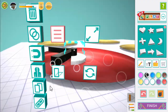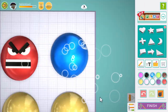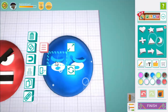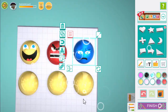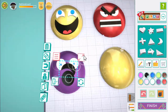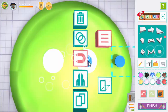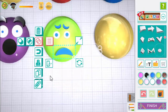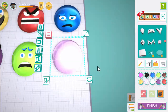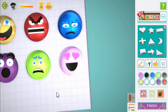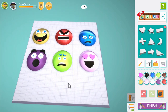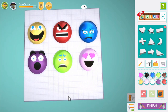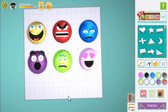Now it's your turn to use the same processes to create 5 more faces of your own. We've got 6 faces now, representing 6 different emotions: happy, angry, sad, surprised, worried and loving.